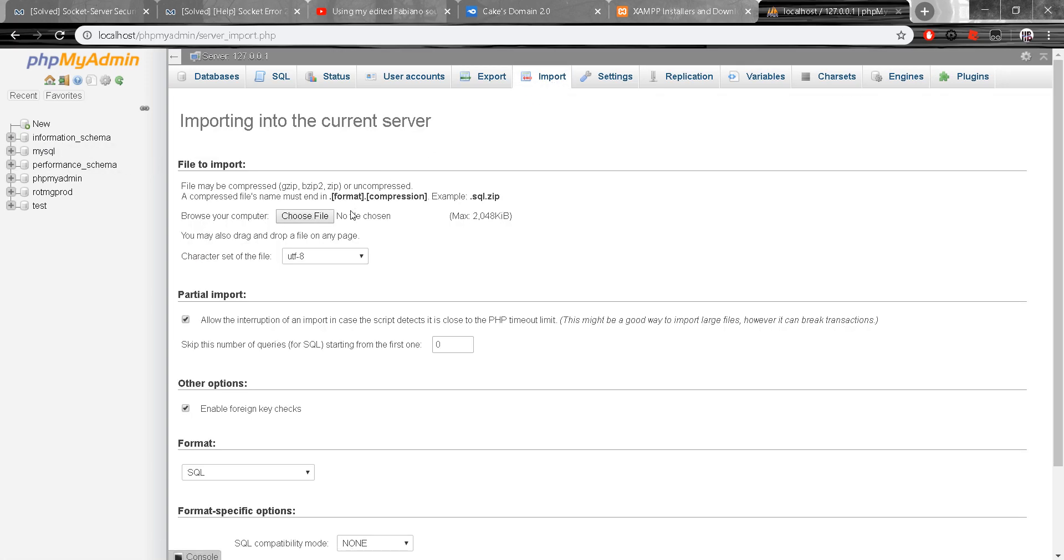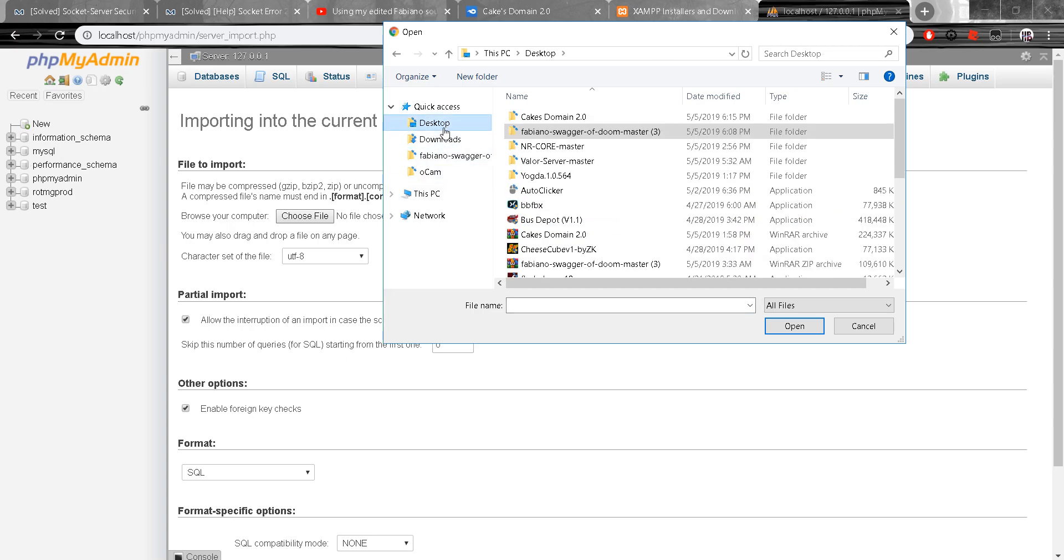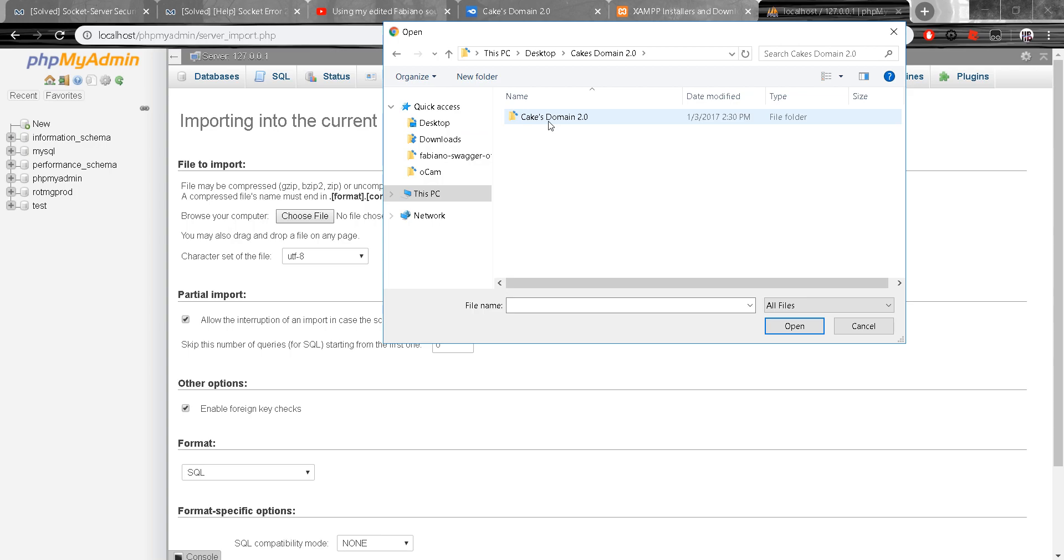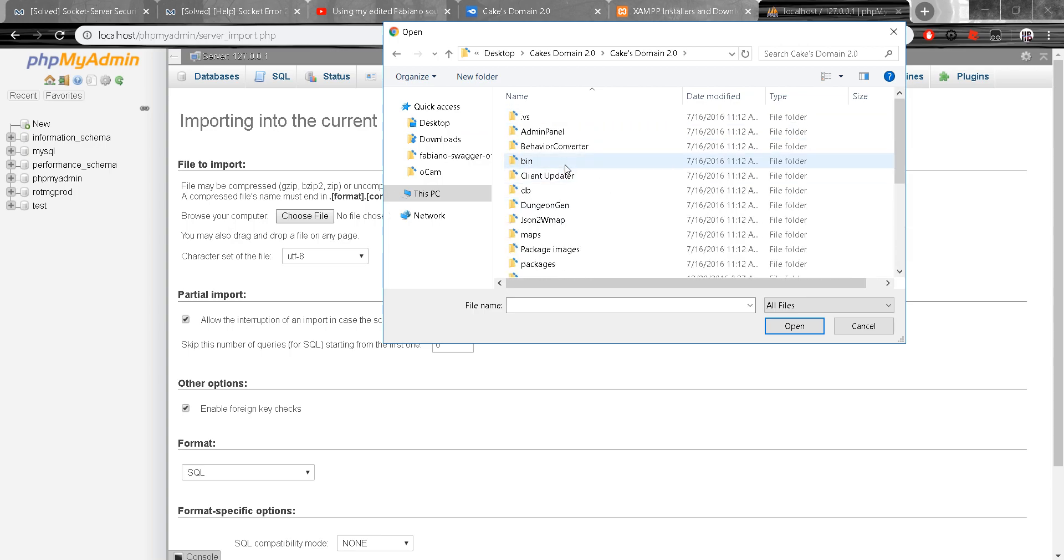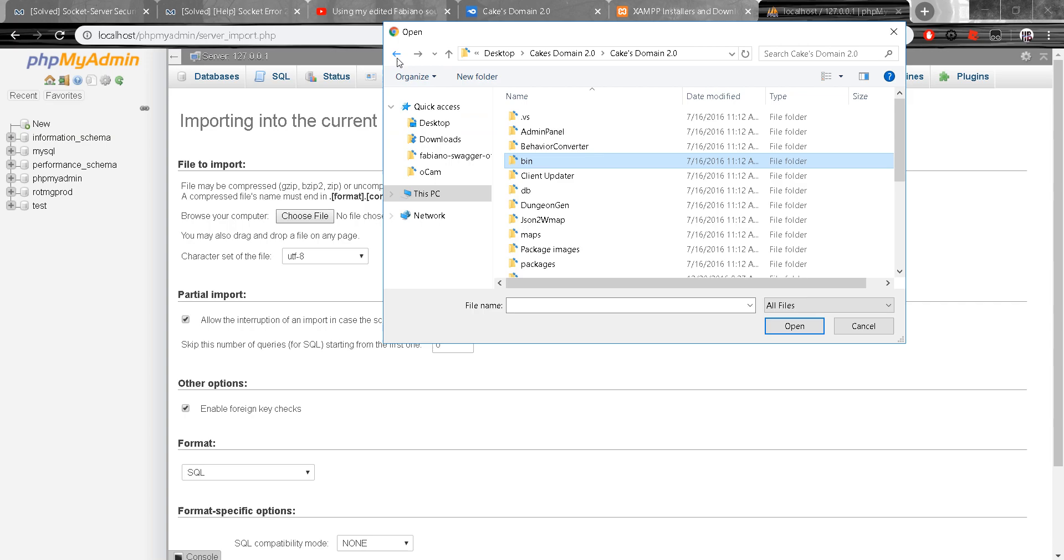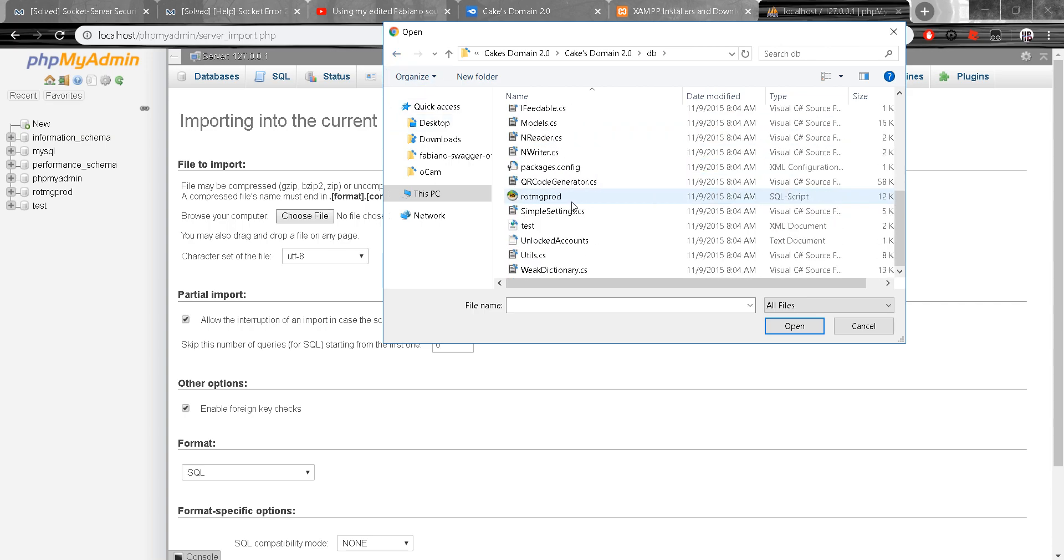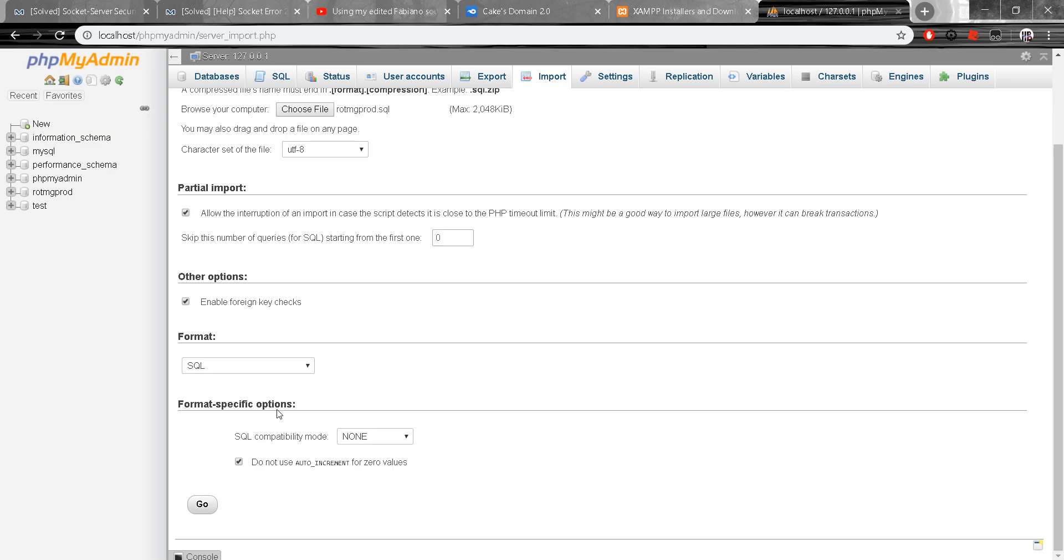Once you do that you want to go to choose file. Cake So Bang. Cake So Bang. It should be, no it's not that. DB TV Prod. And then once you have that you just do go.